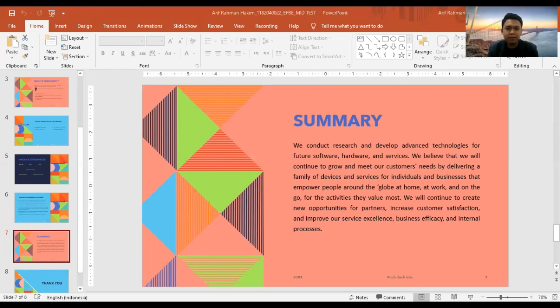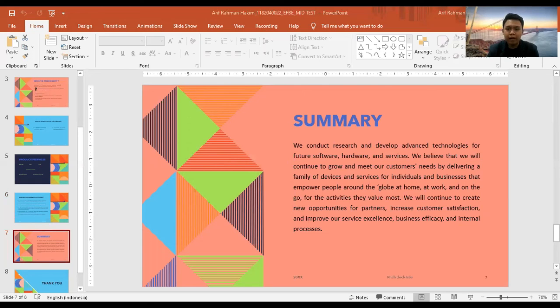We believe that we will continue to grow and meet our customer needs by delivering a family of devices and services for individuals and businesses that empower people around the world at home, at work, and on the go.